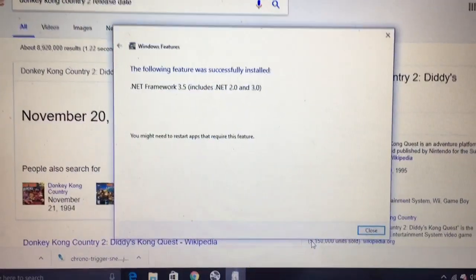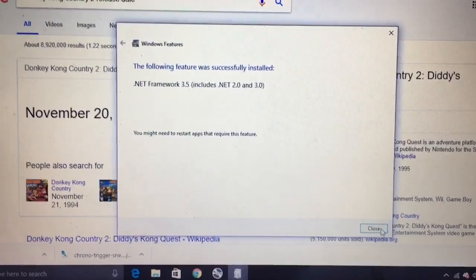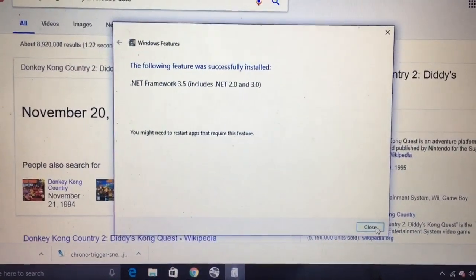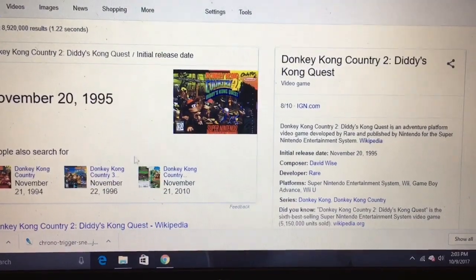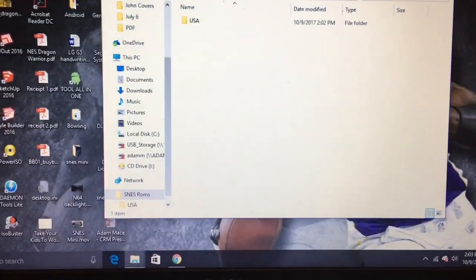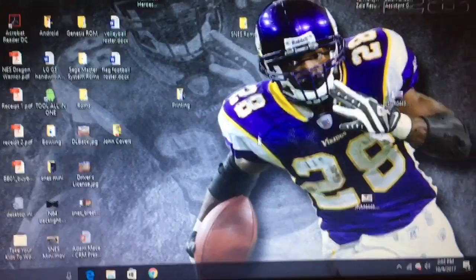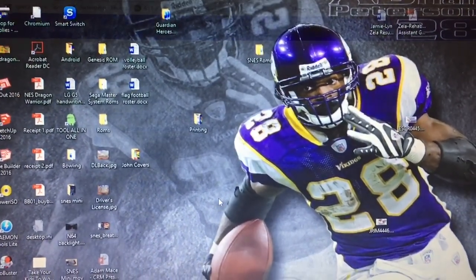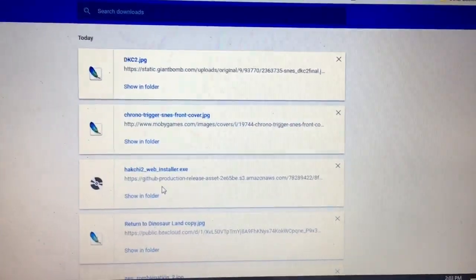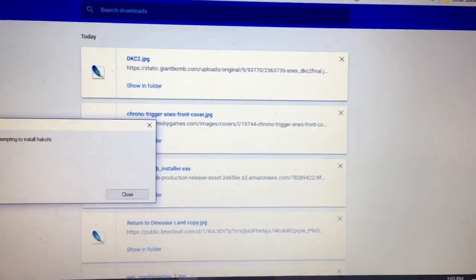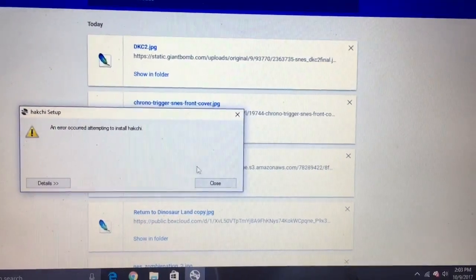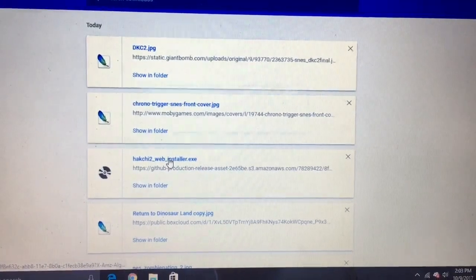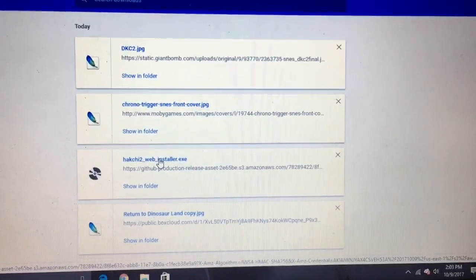And just like magic, we've skipped forward in time and the .NET framework has been updated. So let's see what happens next. A lot of nothing, so we're going to run that installer again. And oh, there it goes, error occurred while attempting to install. So we'll close it and start her brand new again.